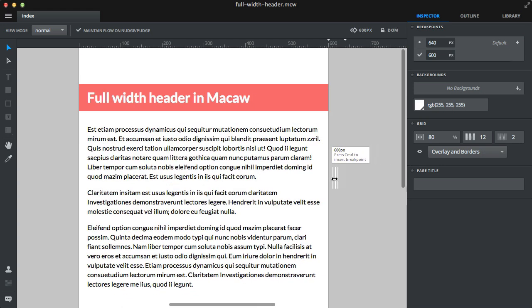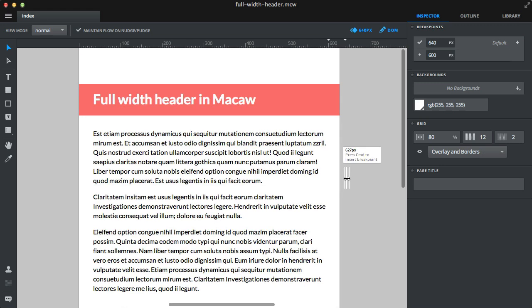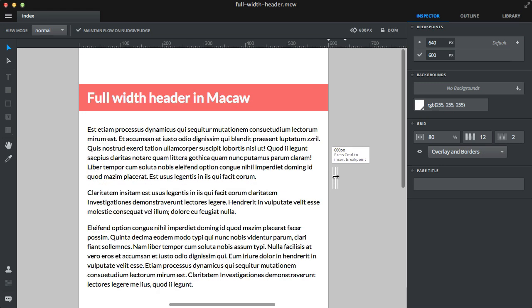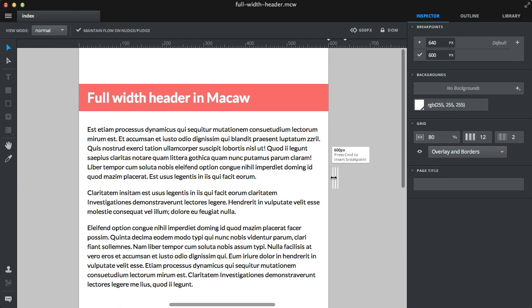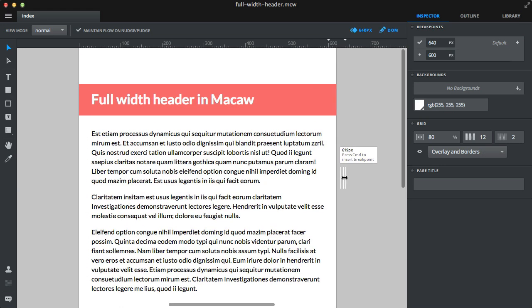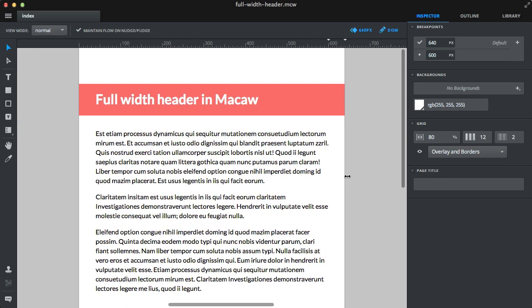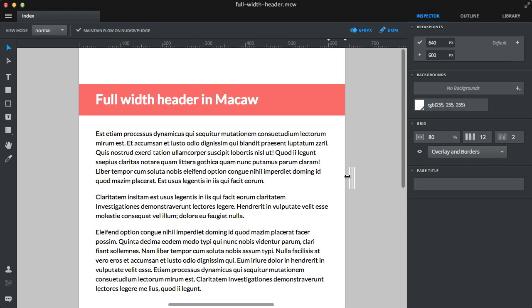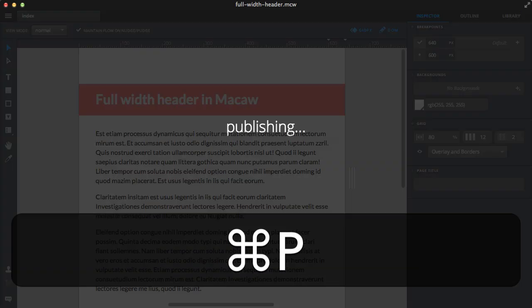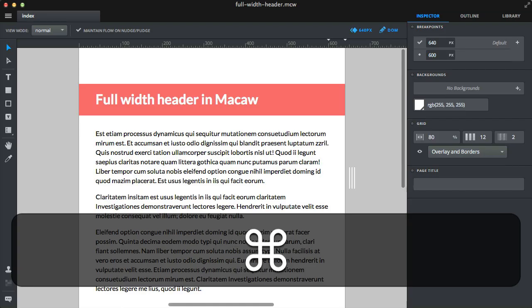As you can see, the header is jumping a bit or, to be precise, its height is changing. The same happens when published.